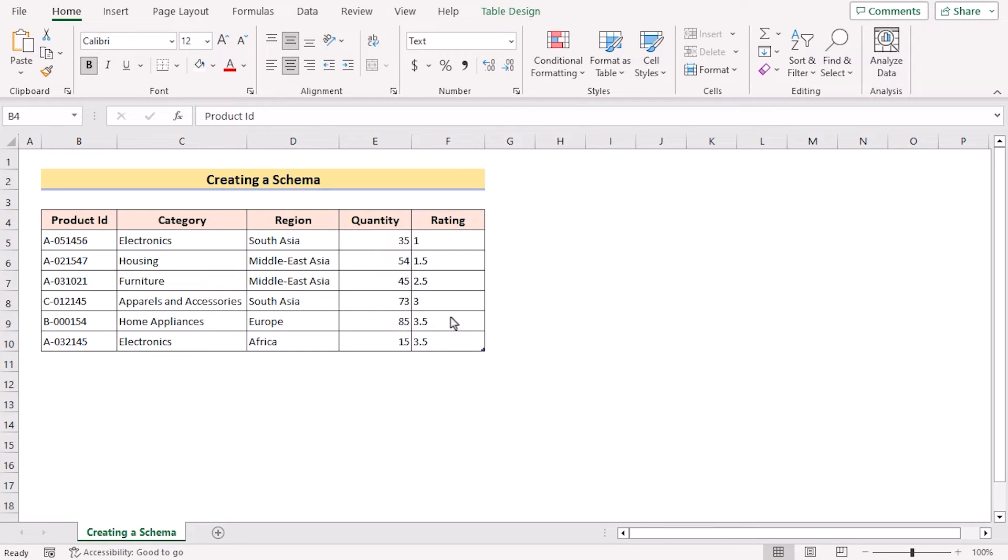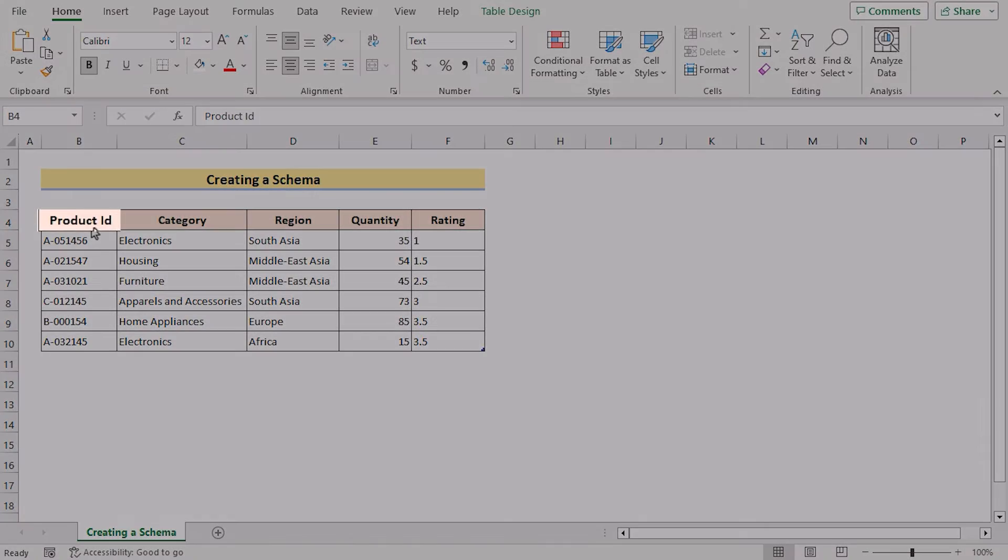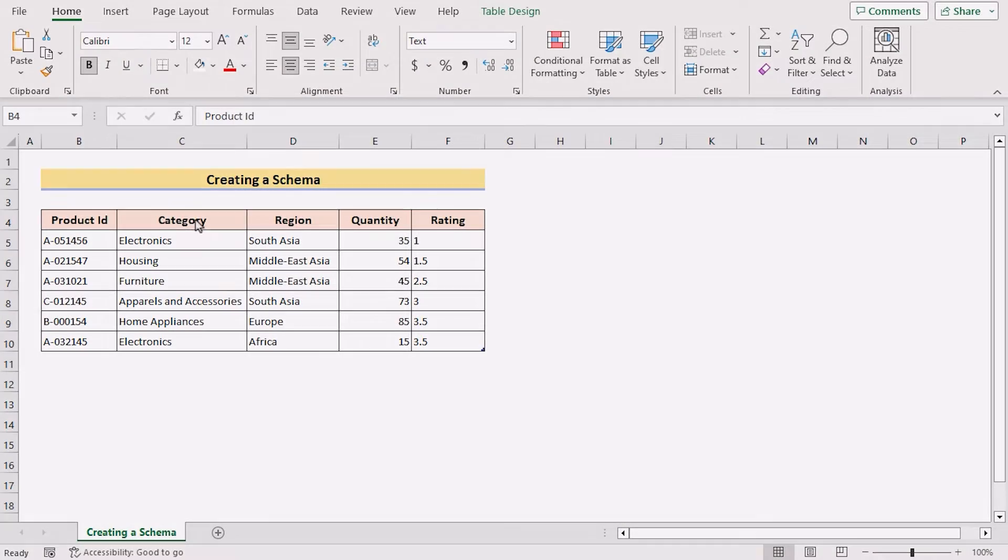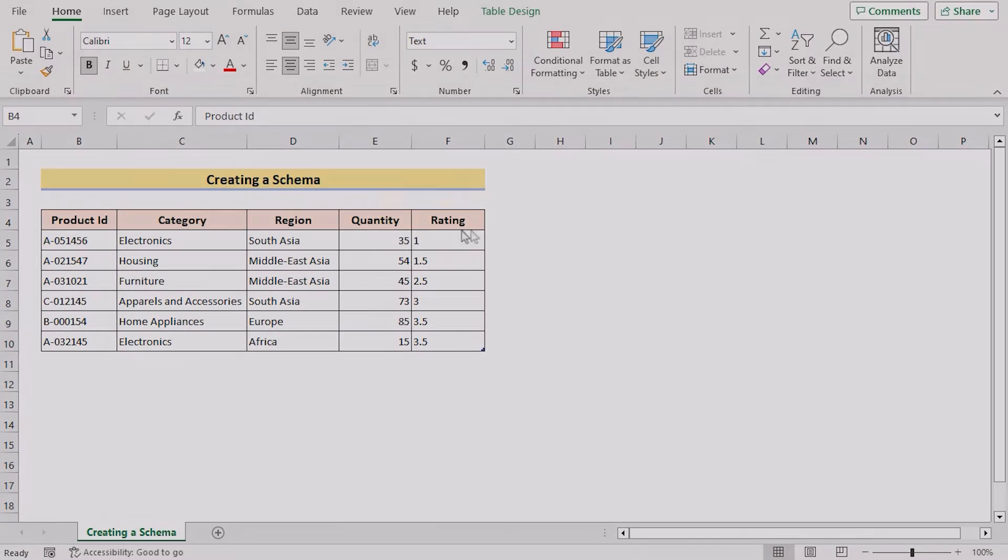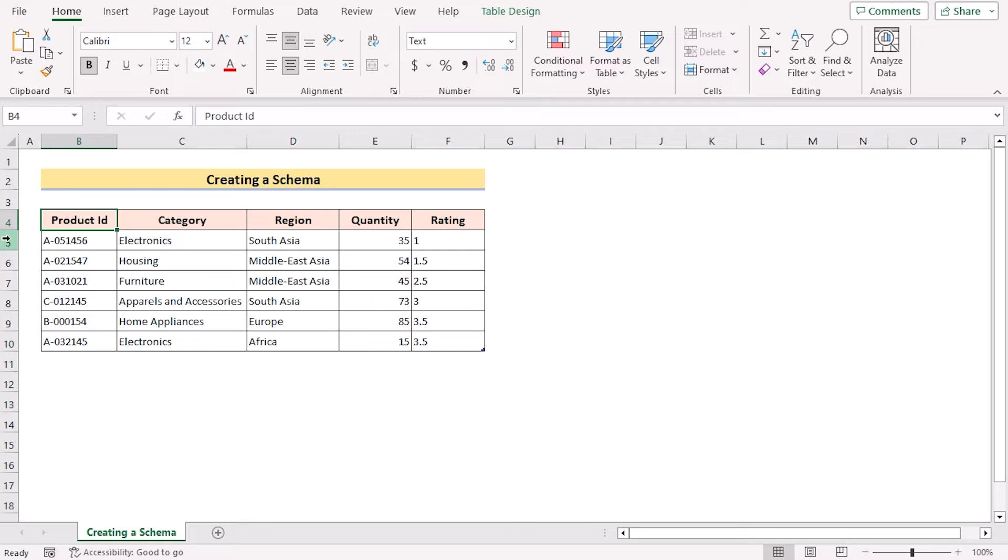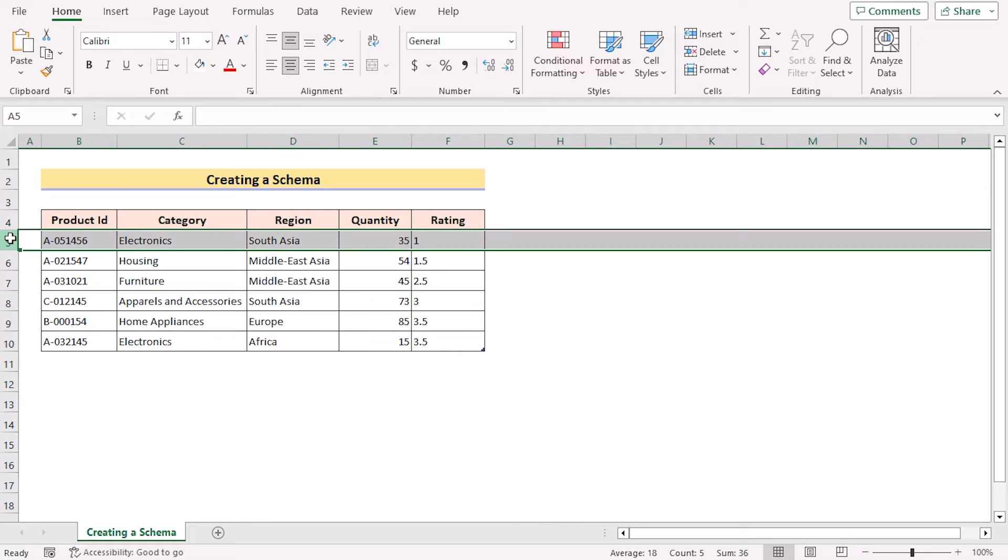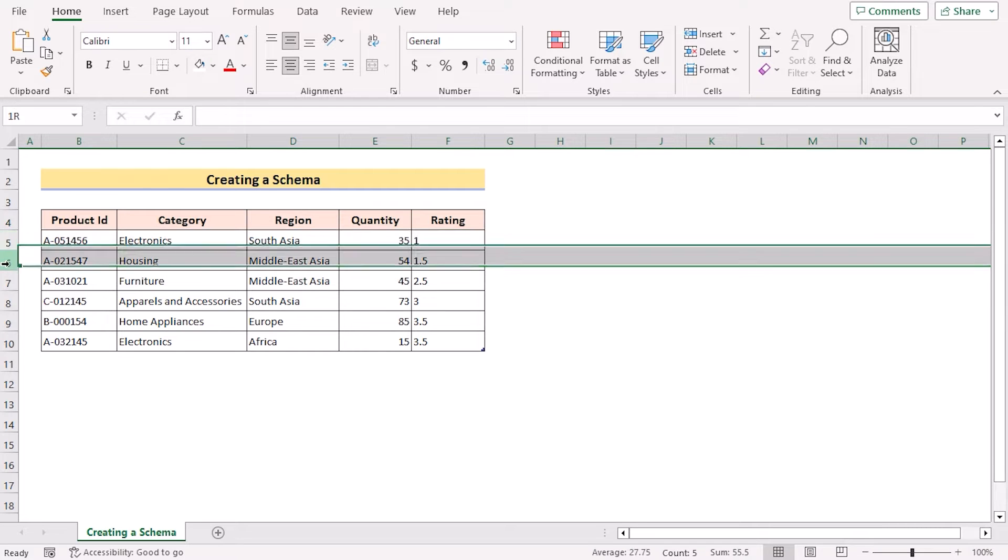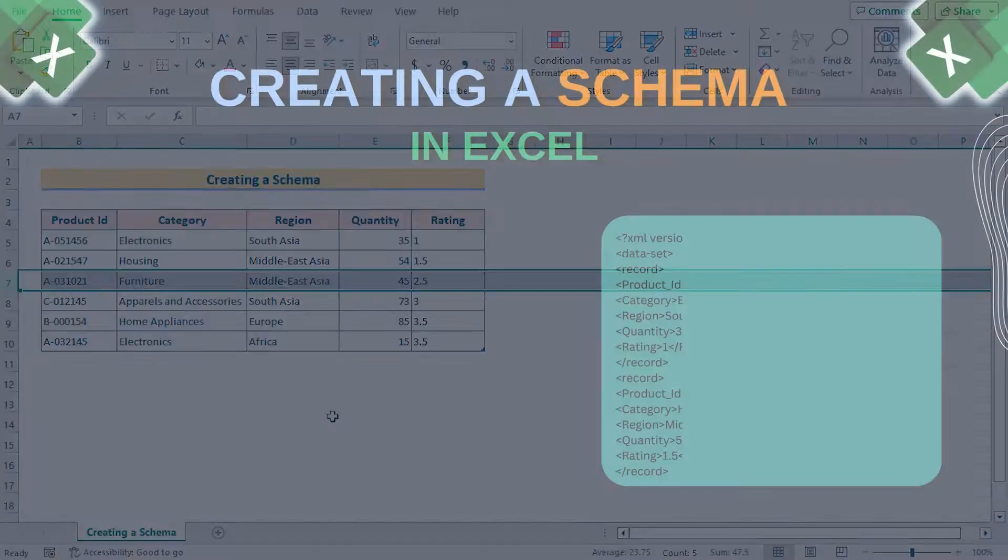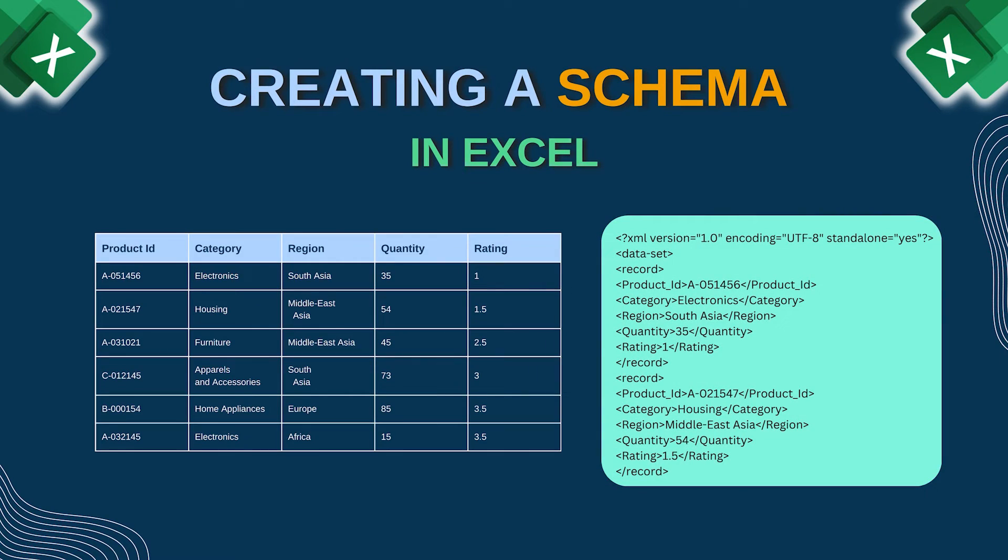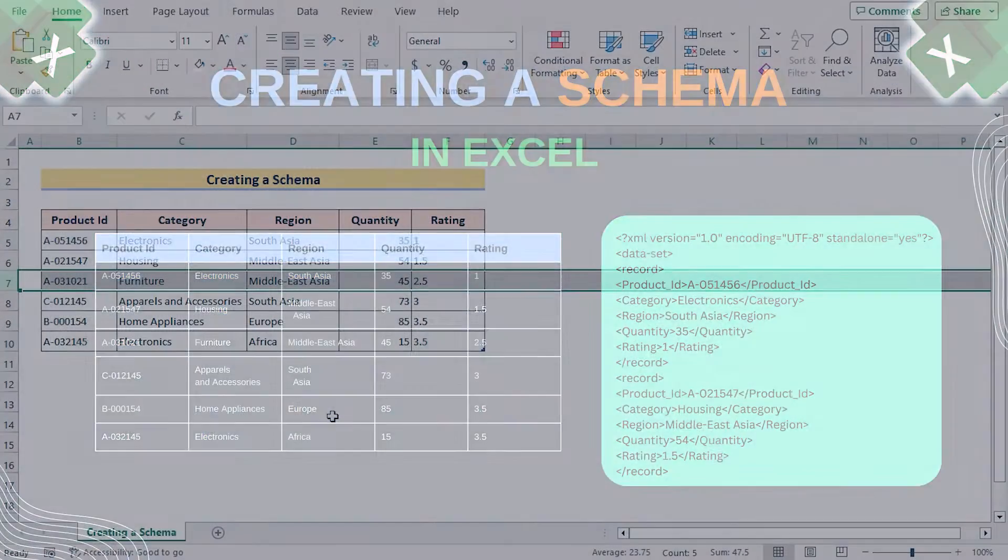Before going into the steps, let's talk about the dataset a bit. Here we have product ID, category, region, quantity, and rating. In each and every row, we have got the ID and entry of the certain categories. So we want to create a schema with the help of this dataset.